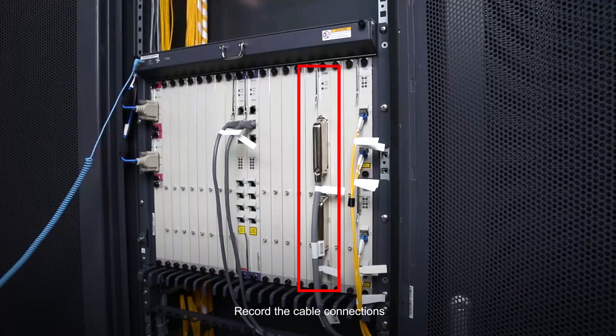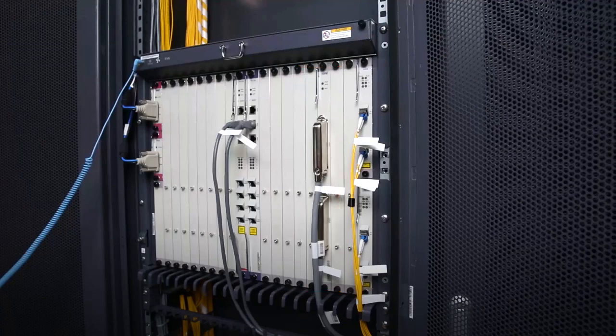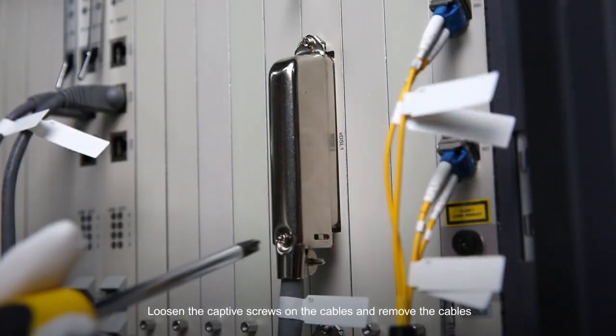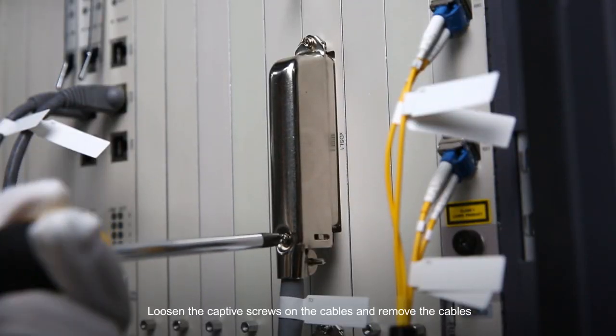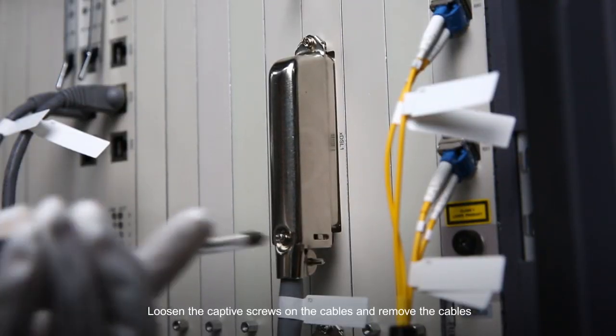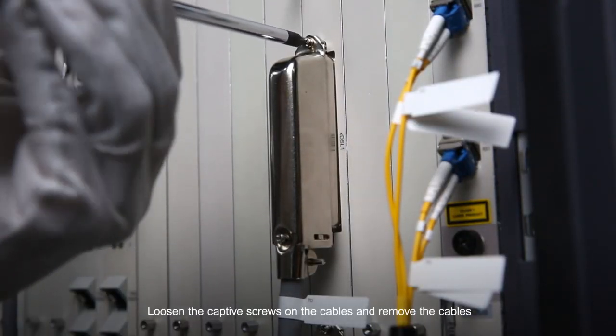Record the cable connections. Loosen the captive screws on the cables and remove the cables.